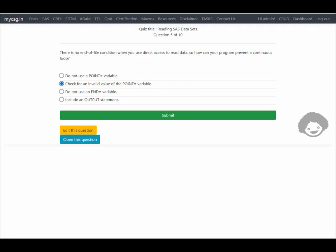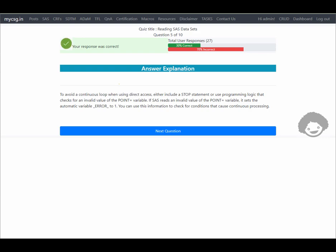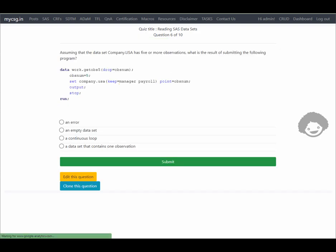The second option is closest. To avoid a continuous loop when using direct access, either include a STOP statement or use programming logic that checks for an invalid value of the POINT= variable. If SAS reads an invalid value for the POINT= variable, it sets the automatic variable _ERROR_ to 1. You can use this to check for conditions that cause continuous processing. Our response is correct.